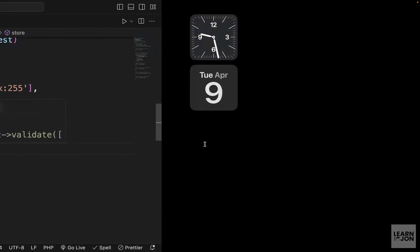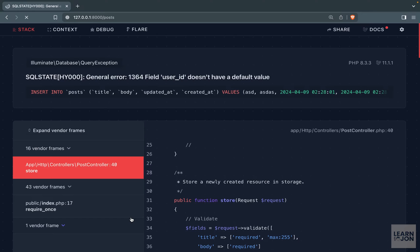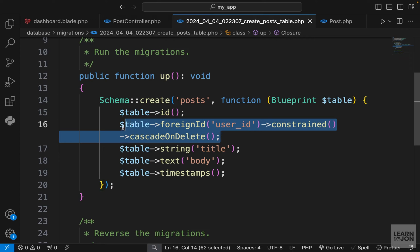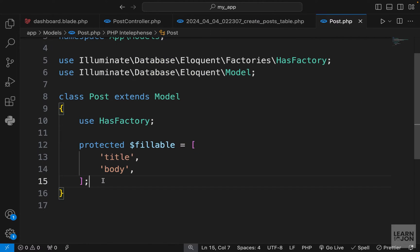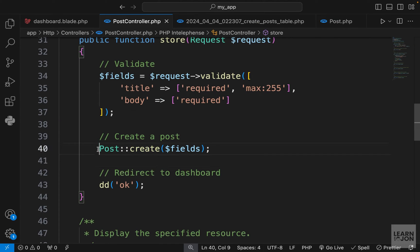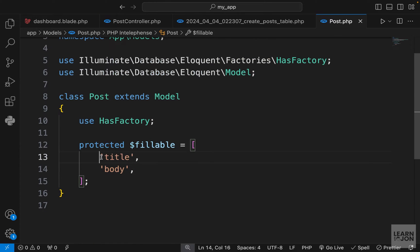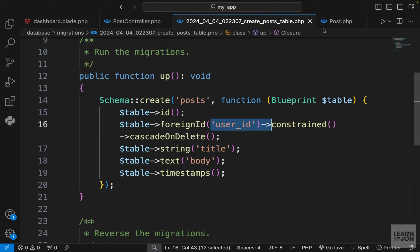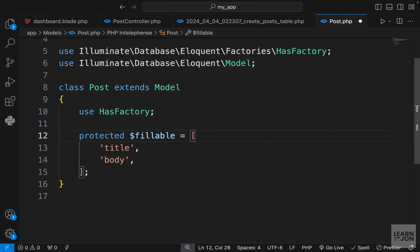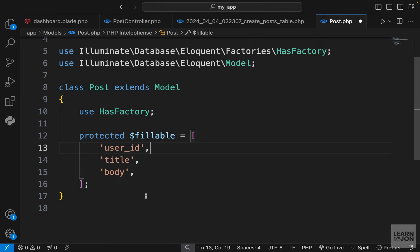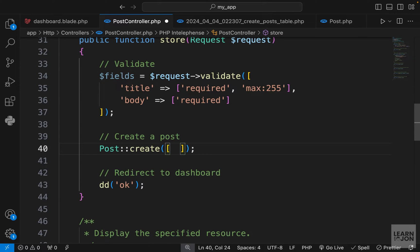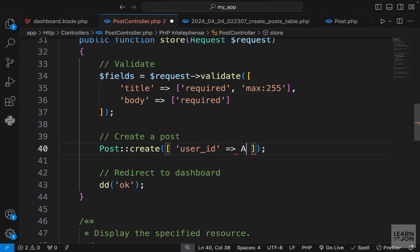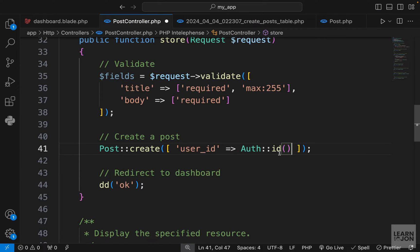Submitting the form gives an error: 'user_id does not have a default value.' Looking at the create_posts_table migration, we require a user_id to connect the post to a user, but our Post model's fillable array doesn't include user_id. One solution is to manually add user_id to fillable and pass it in the create call: using the Auth facade to grab the authenticated user's id, then spreading the rest of the fields array using the spread operator.